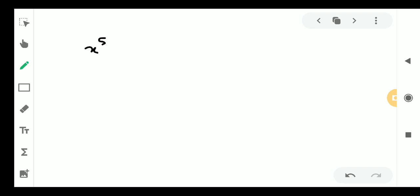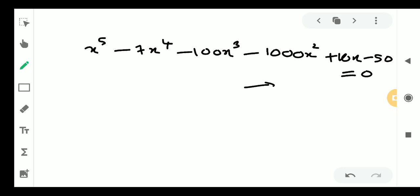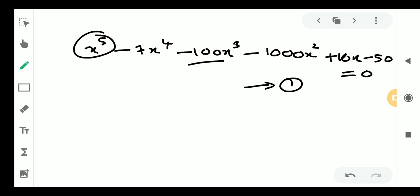Next problem: find an upper limit of the positive roots of x to the 5th minus 7x to the 4th minus 100x cubed minus 1000x squared plus 10x minus 50, equal to 0. The leading coefficient is positive. The large negative coefficients are minus 100 and minus 1000.